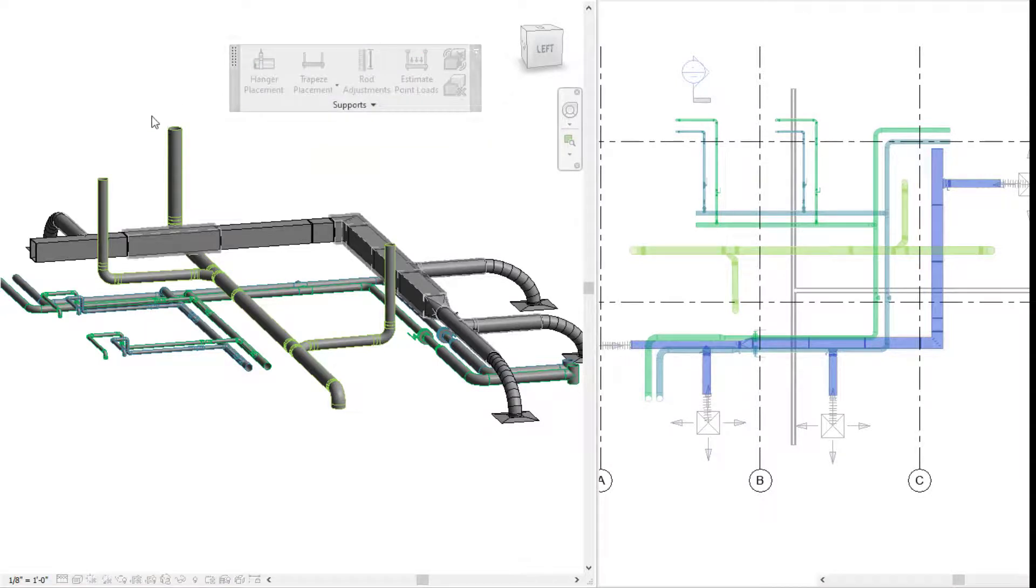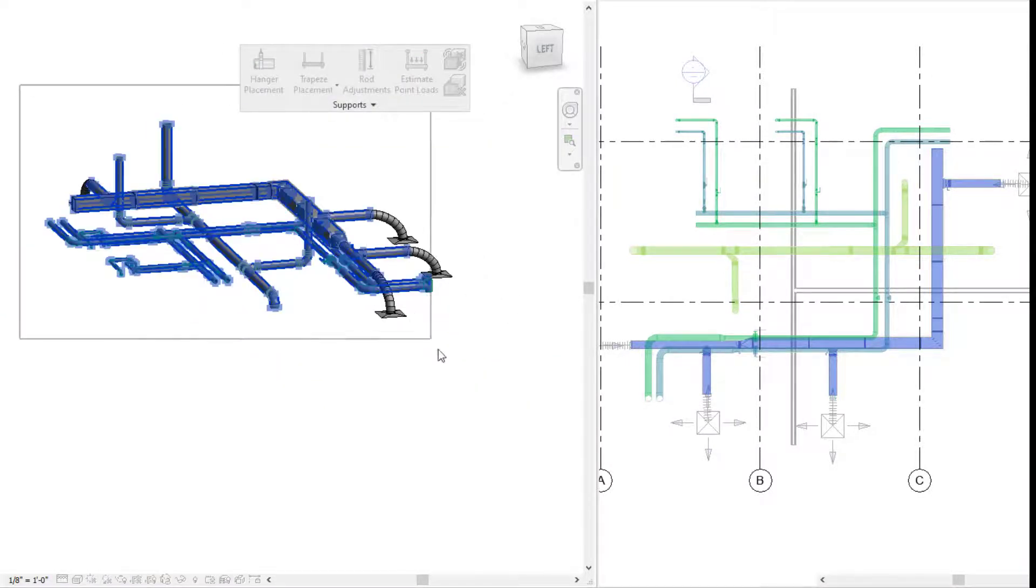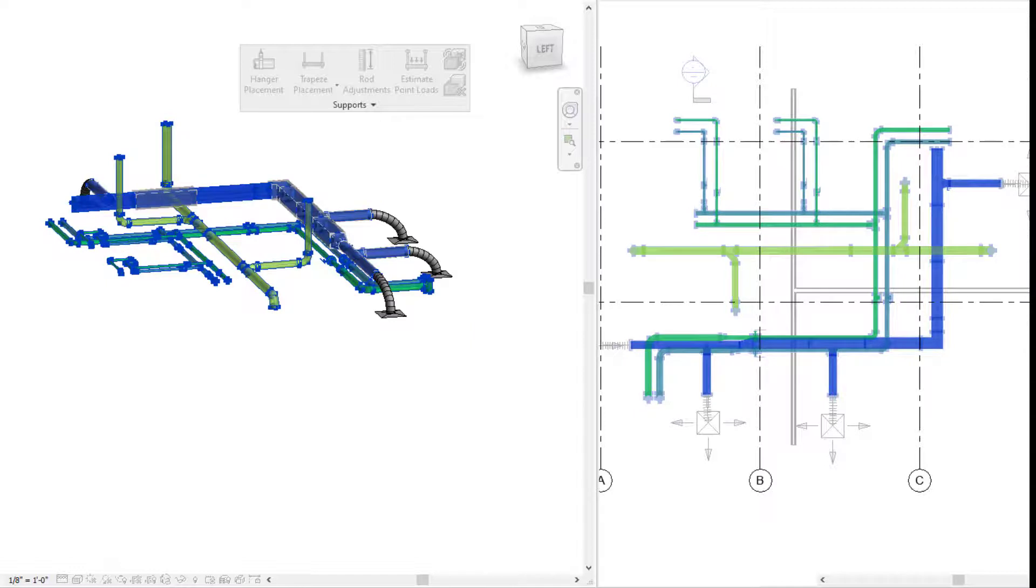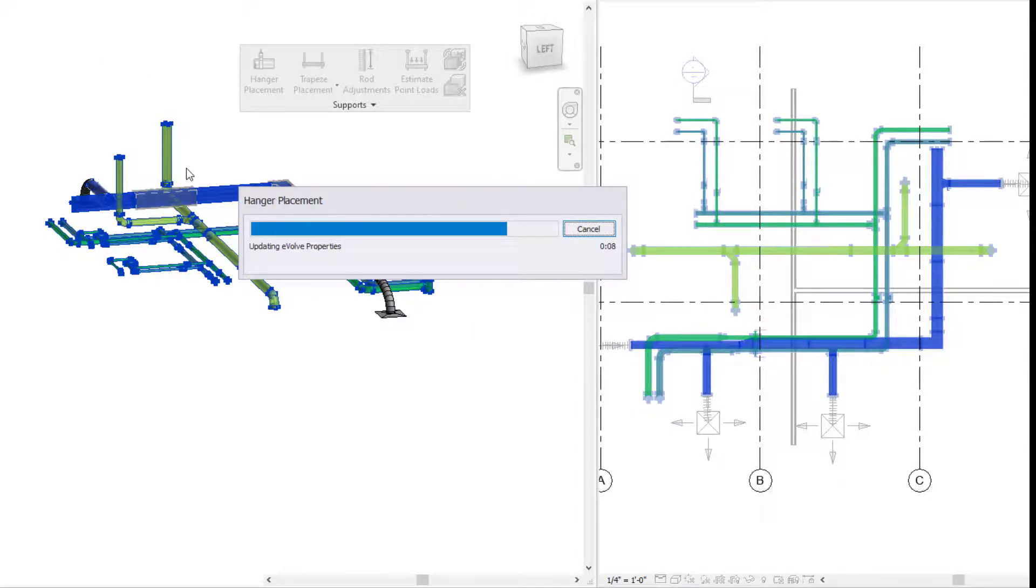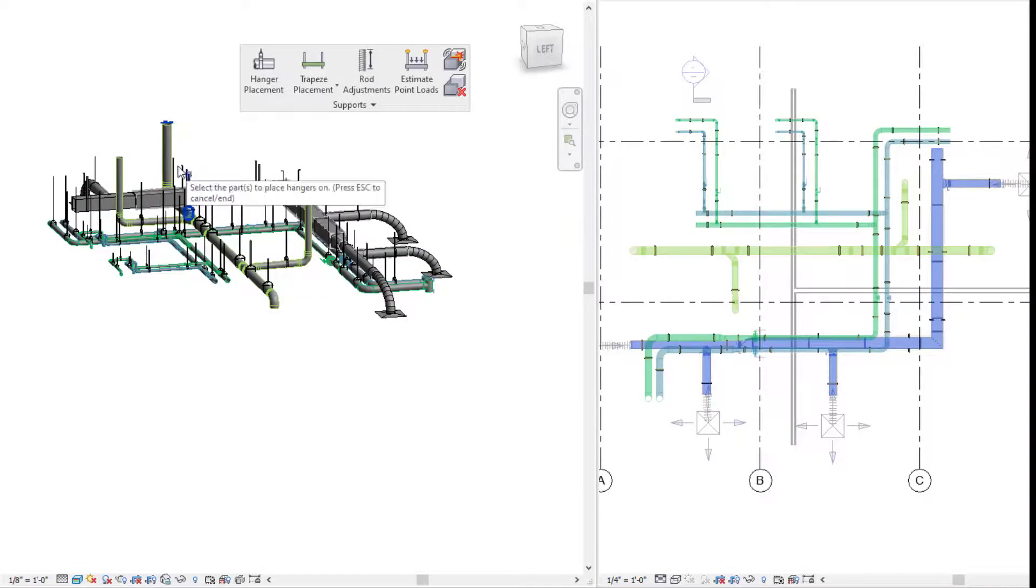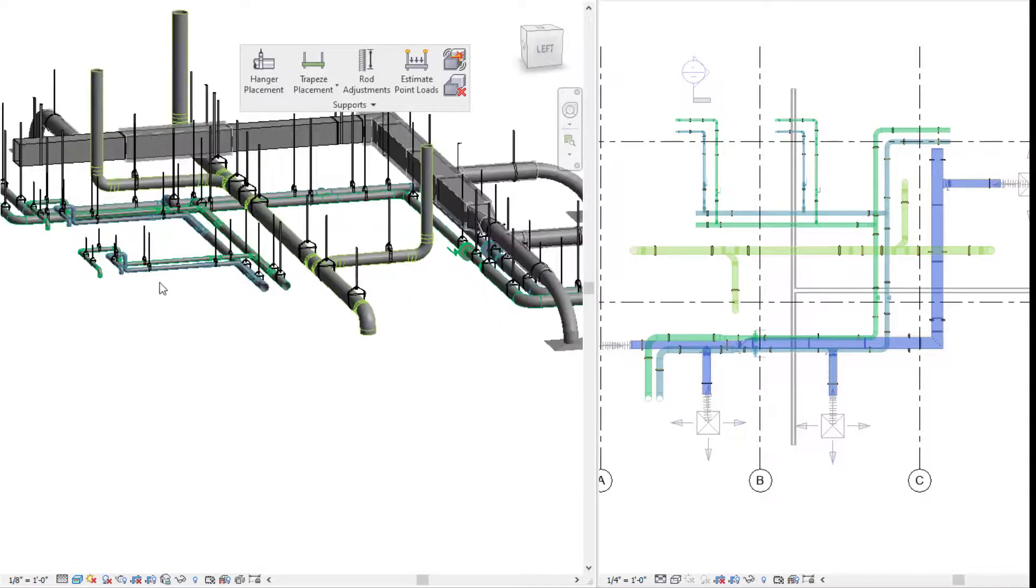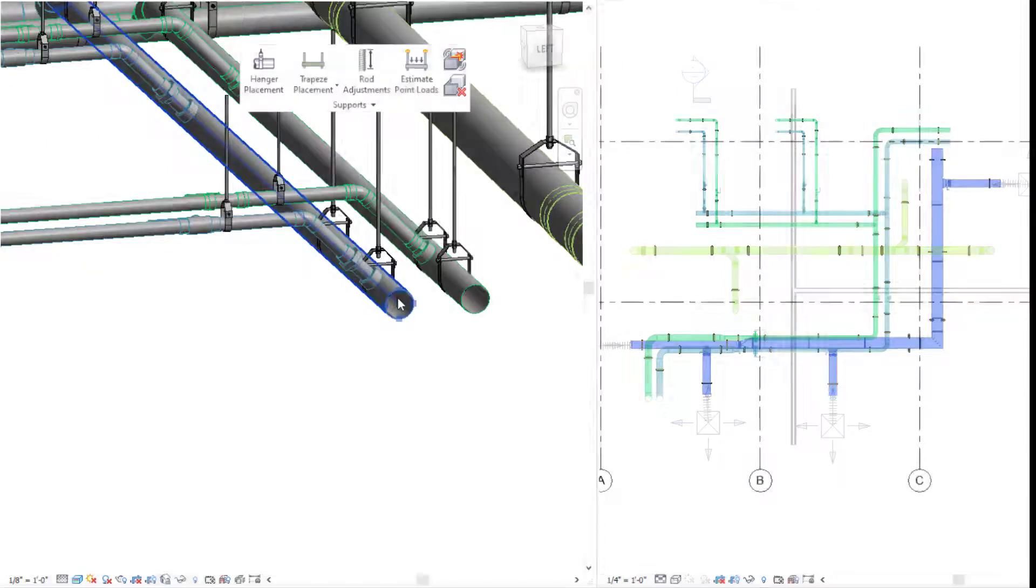Alright, let's place some hangers now. Let's go to our hanger placement feature. You can window select or select the elements that you want to have your hangers placed. Now it's running the command, and all of my elements now will have hangers.